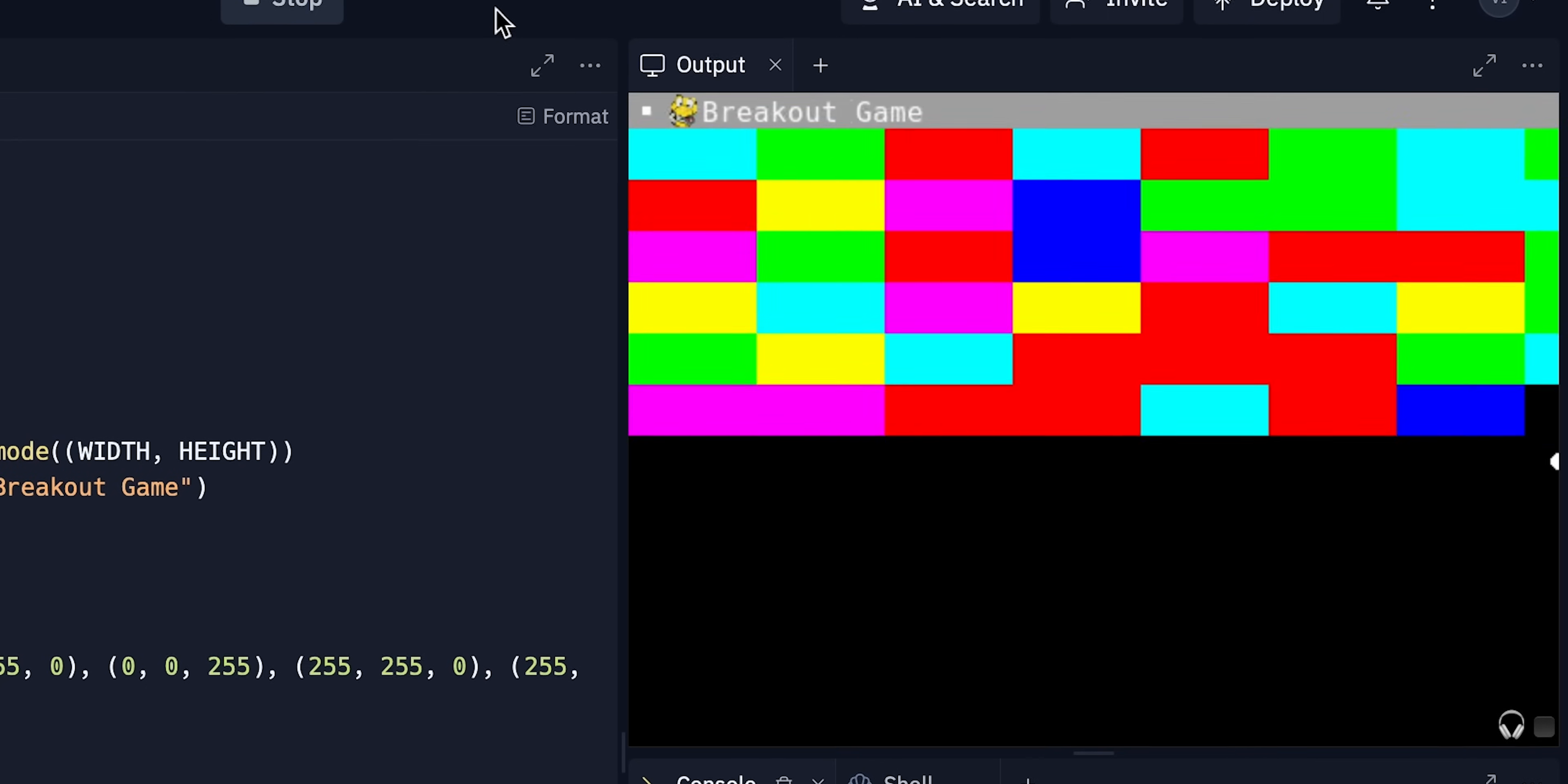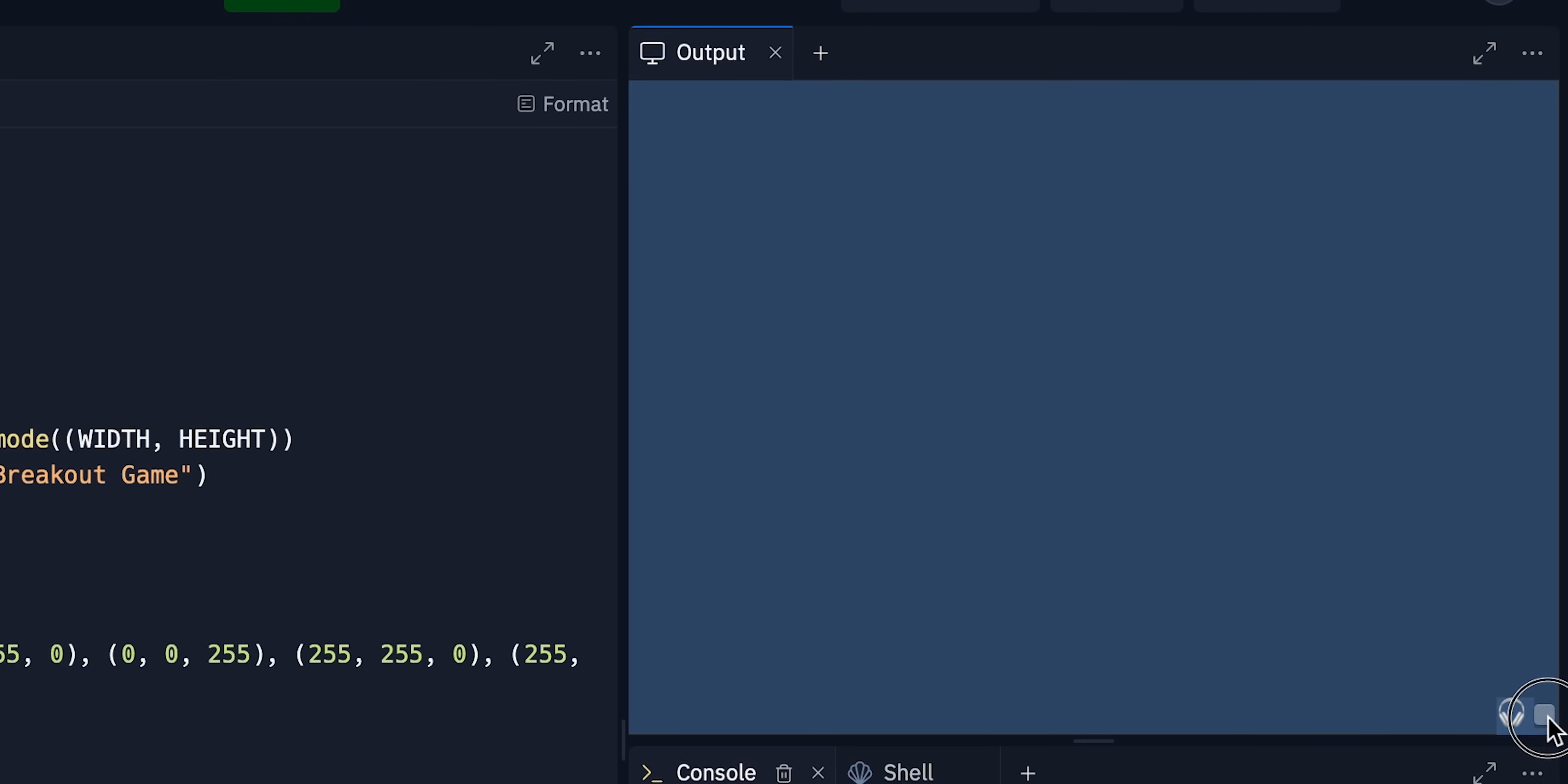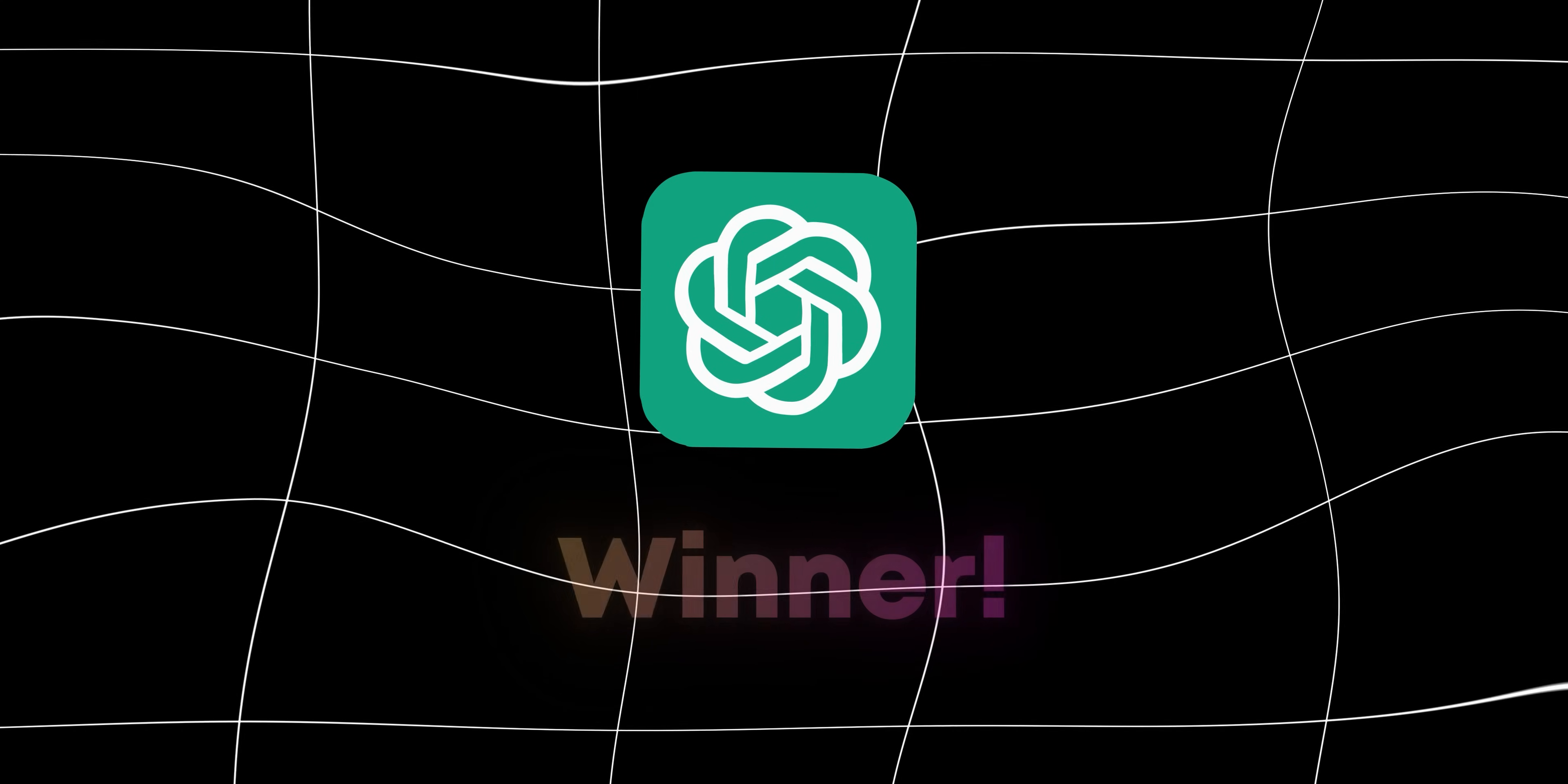But maybe this is a problem of this website and not ChatGPT. So at this point, I think it would be safe to say that ChatGPT won this test and all the other tests.